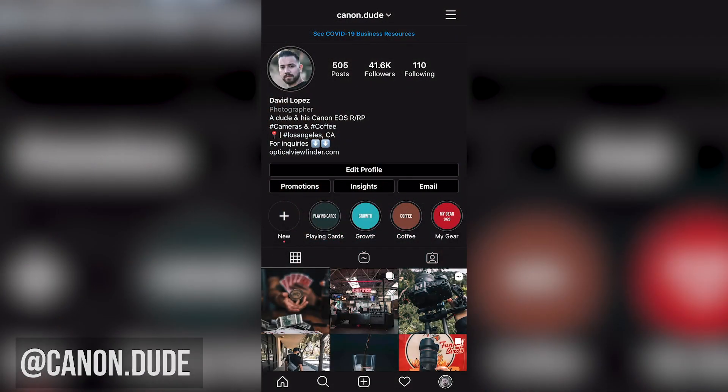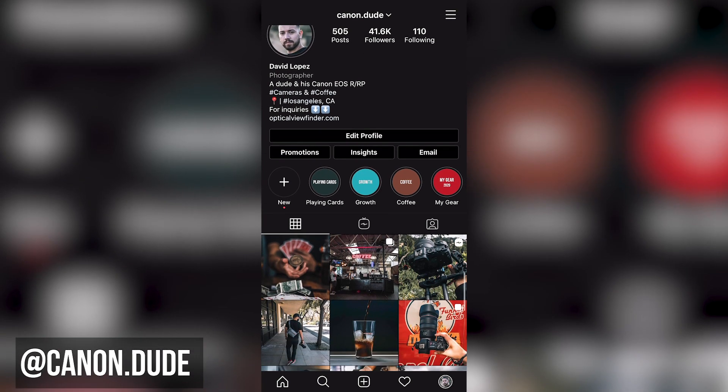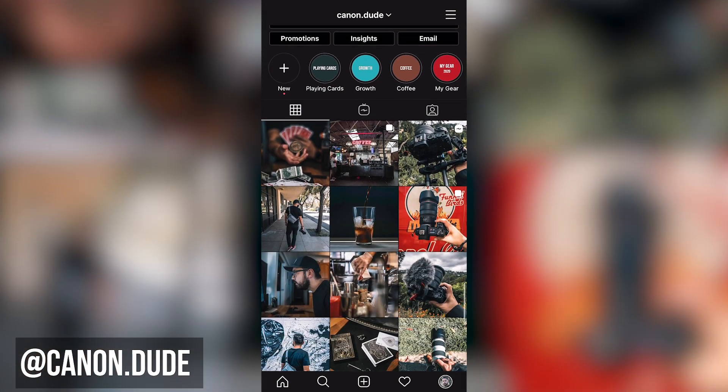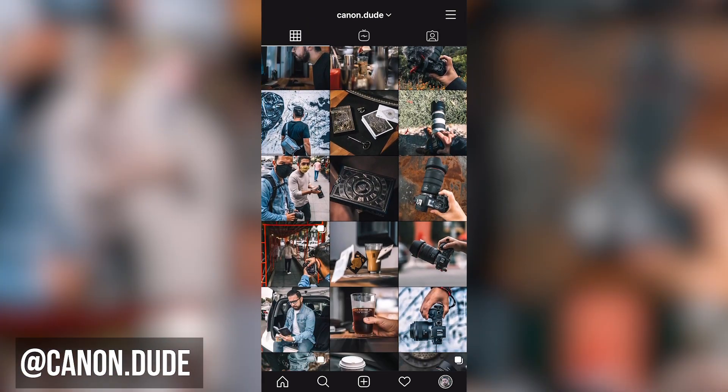These three tips are theme, character, and supplementary items. If you head on over to my Instagram at canon.dude, you'll see that it's mostly product photography of cameras, coffee, EDC, and most recently playing cards.